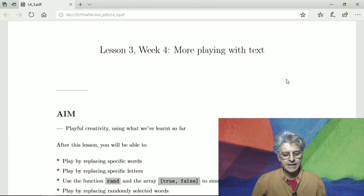Welcome to lesson three of week four in which we play with text. Mostly it is putting together everything we've learned so far and just trying to be playful.